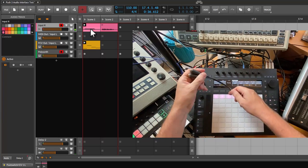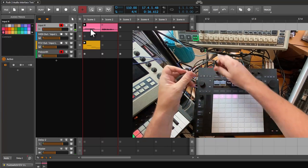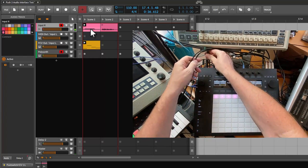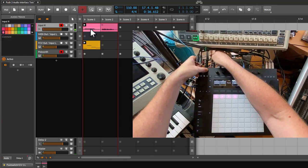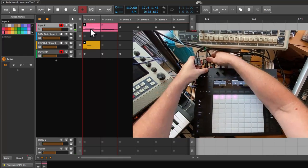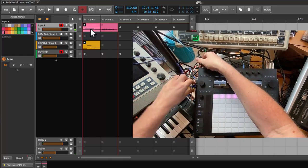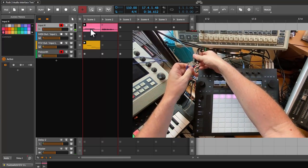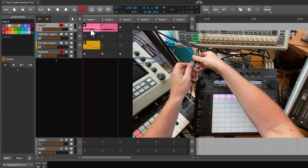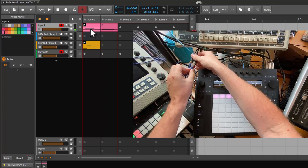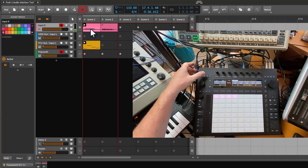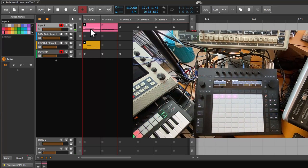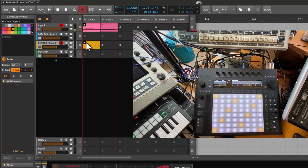Because the footswitch jack is stereo, showing the CV output is tricky — the trick is that you need the cable only partially plugged in, which is rather weird. But let's give it a try anyway.